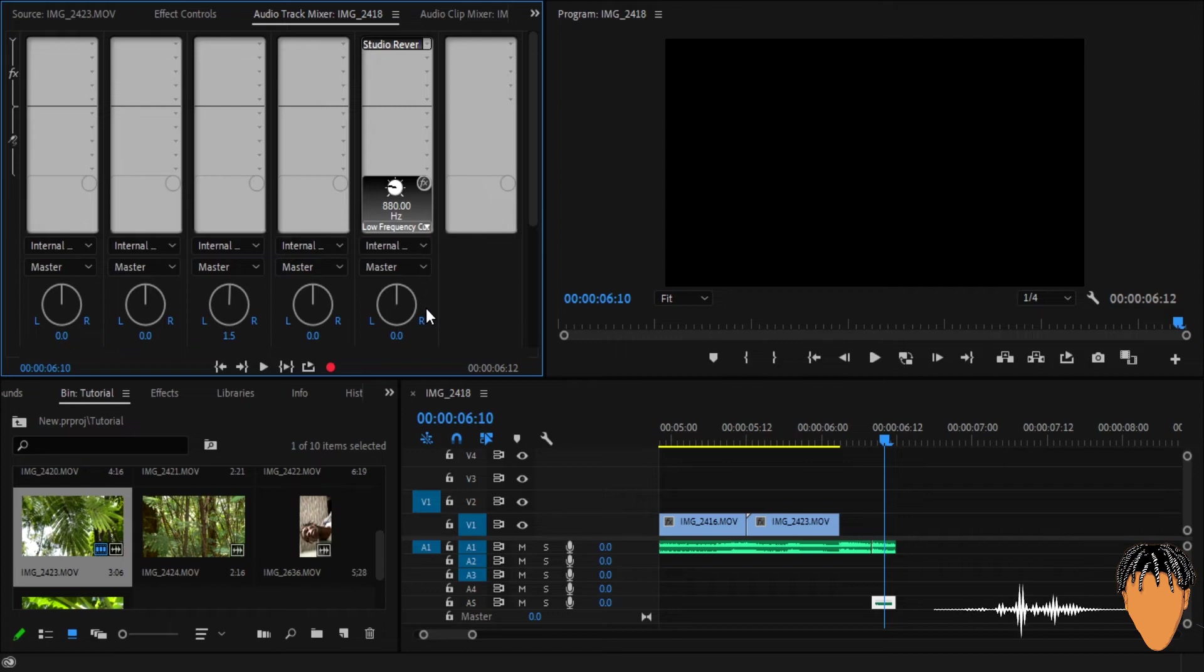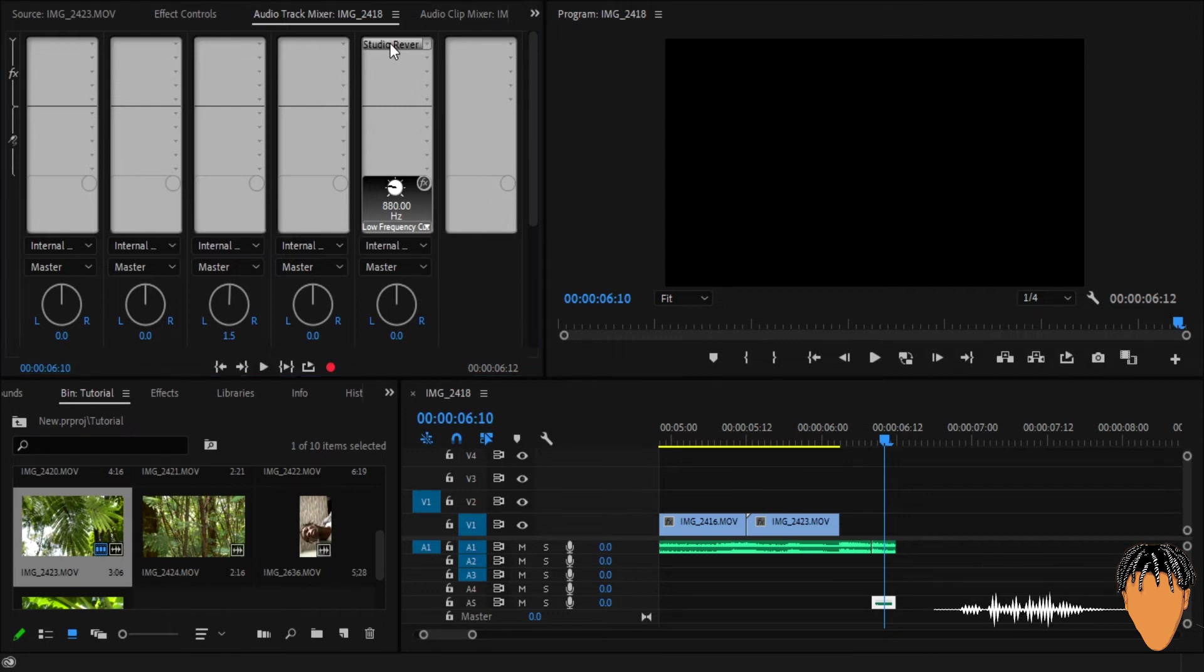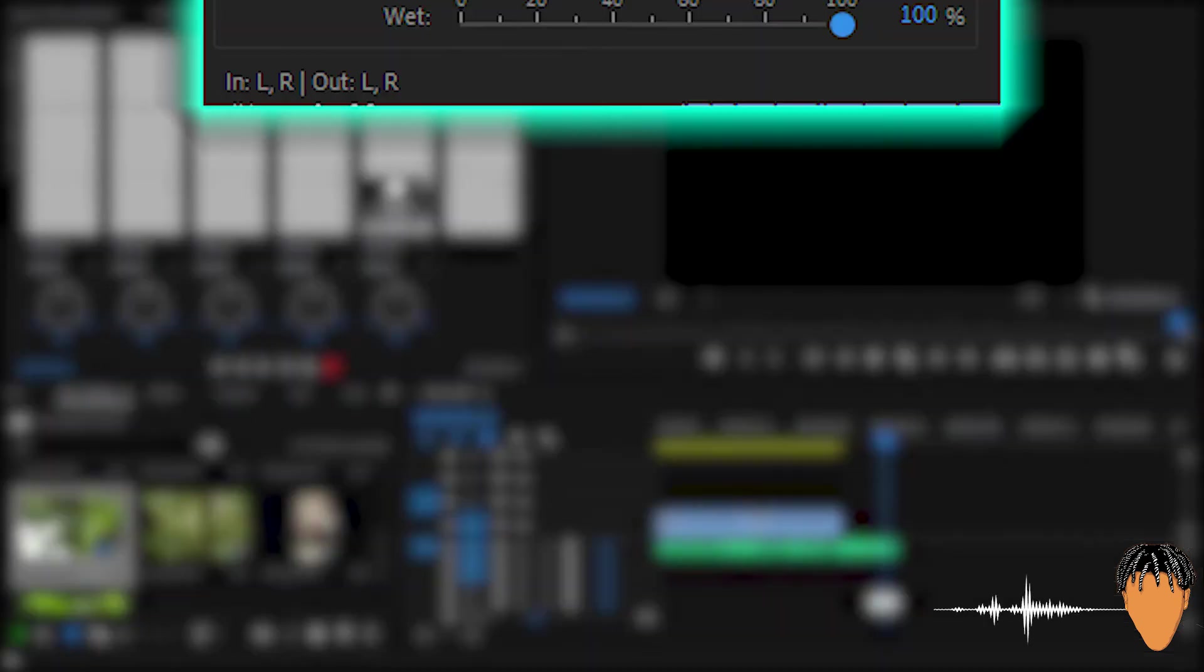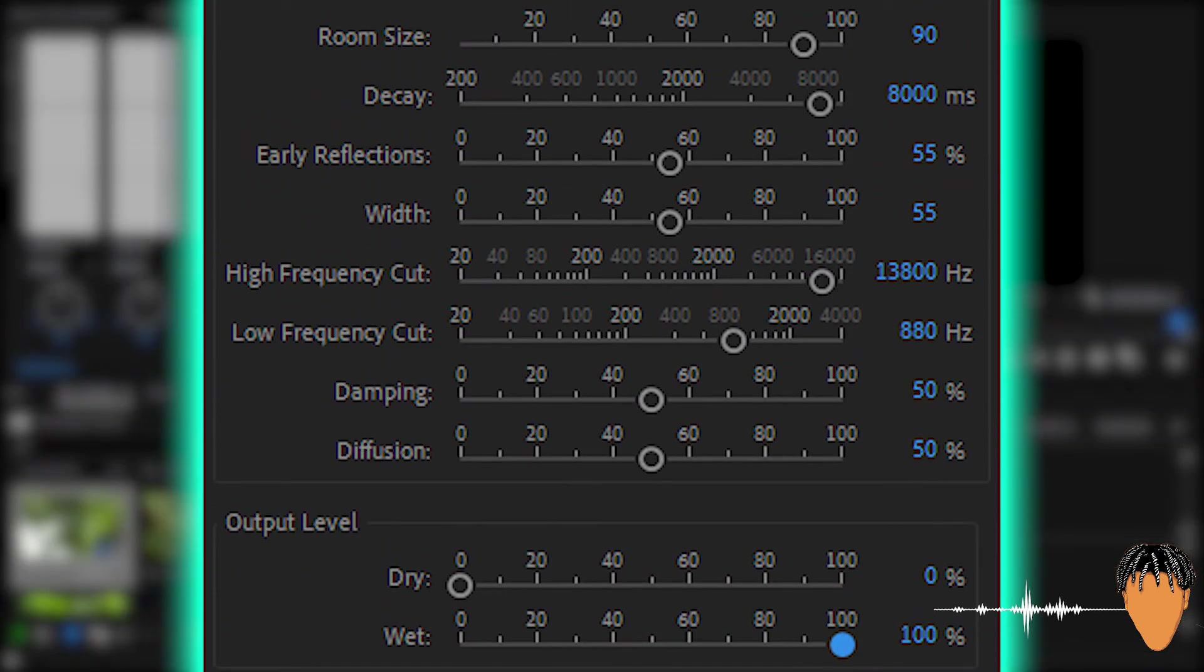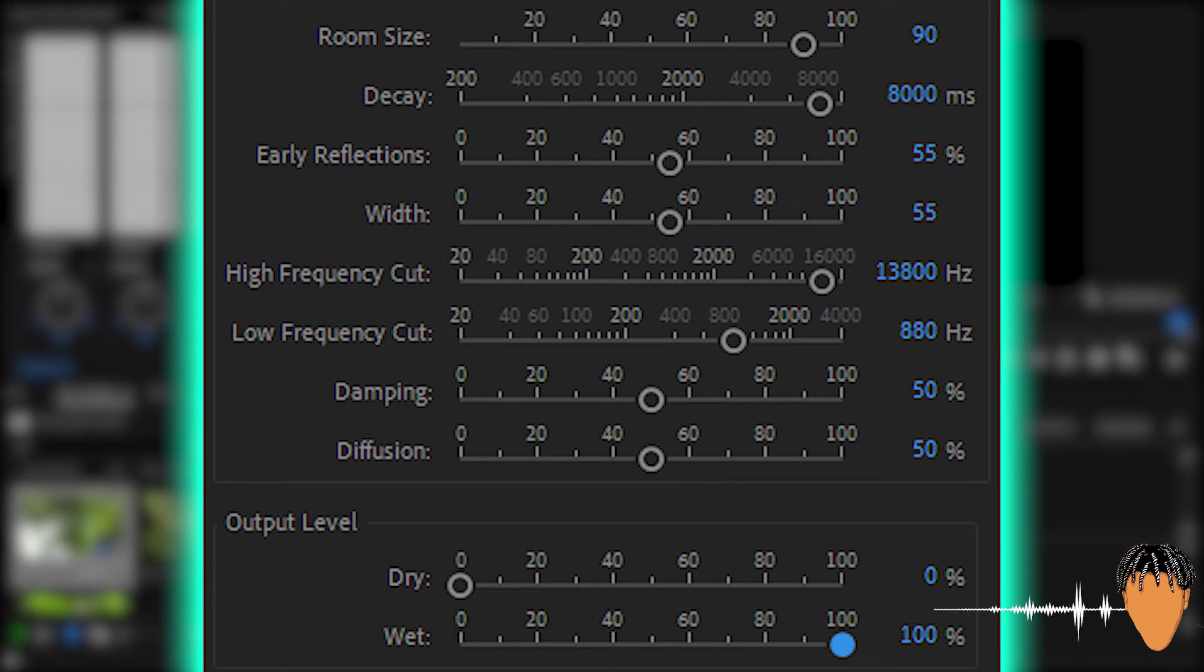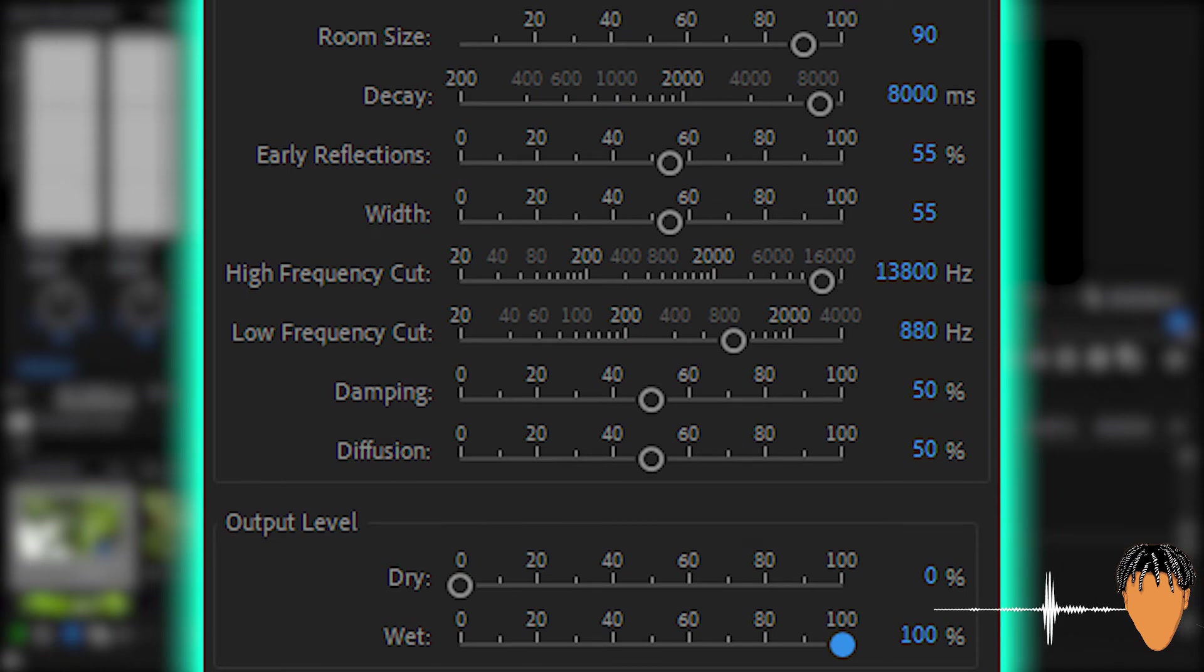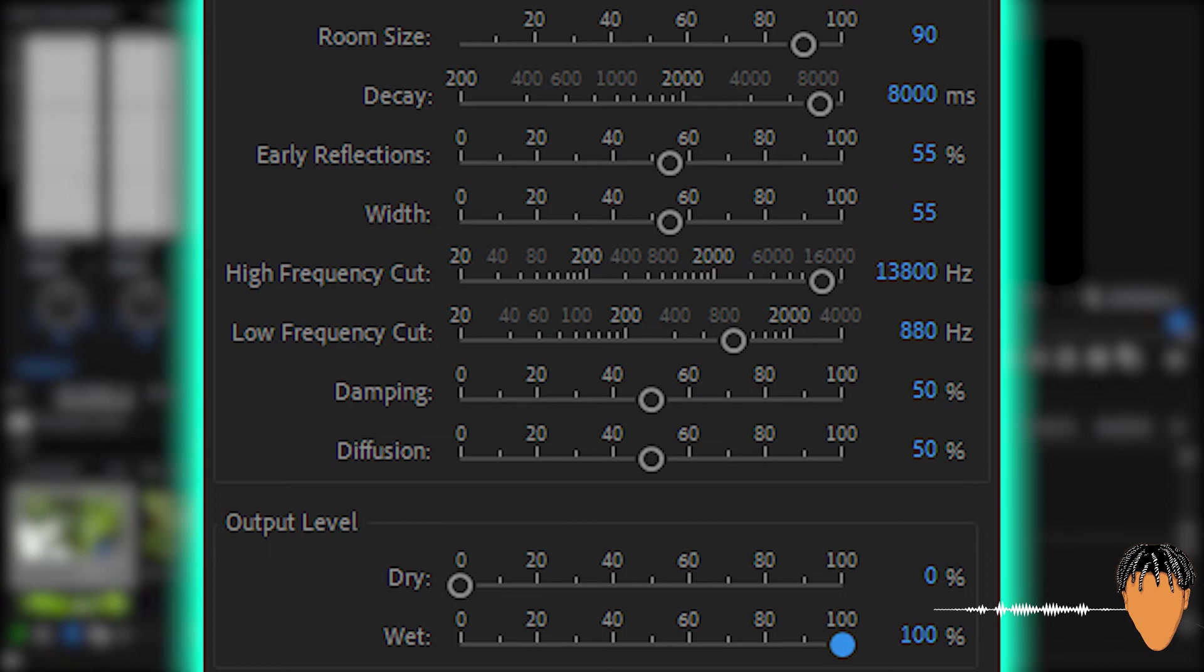And then you have your effect there already, but now it's not good enough, we need to adjust some settings. So come here to the studio reverb, double click it. This is where we're gonna set the figures. Now this is where you need to copy exactly as I do because this is what I discovered works best. So what you have to do is here just put 90 on your keyboard. Come here put 8,000. Early reflections put 55, width put 55, dry put zero, and wet put a hundred percent.